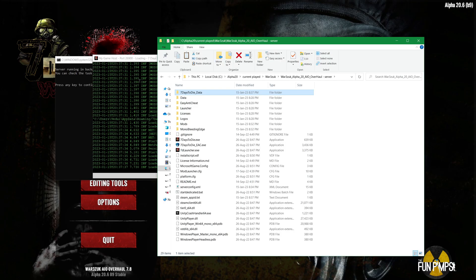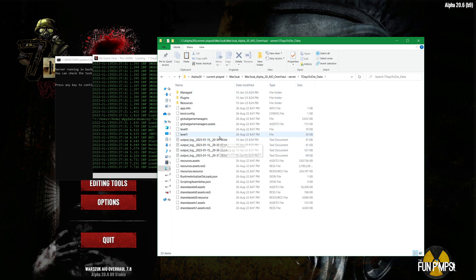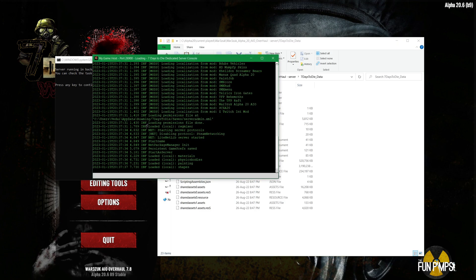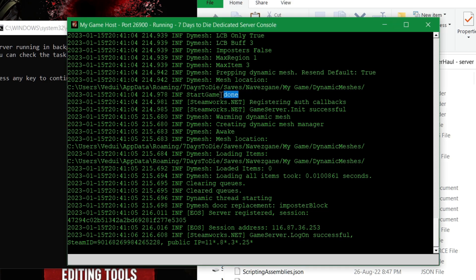If these windows close and it's not starting up then you should go to 7 Days to Die data and check out the log files that can give you a hint of what actually went wrong. But I'm just going to let it run. Eventually you should see something like this where it says start game is done and there's going to be some other init successful etc. And that generally means that the server is running fine.